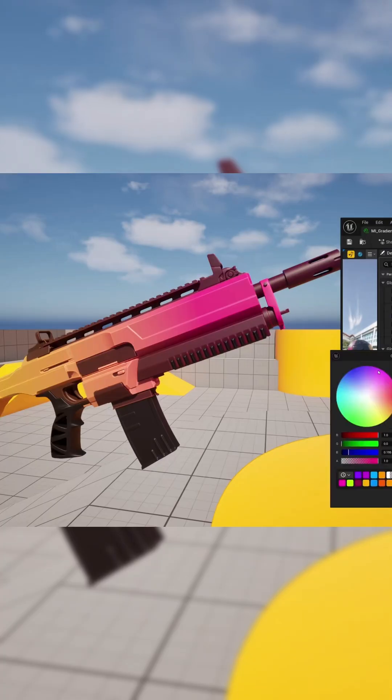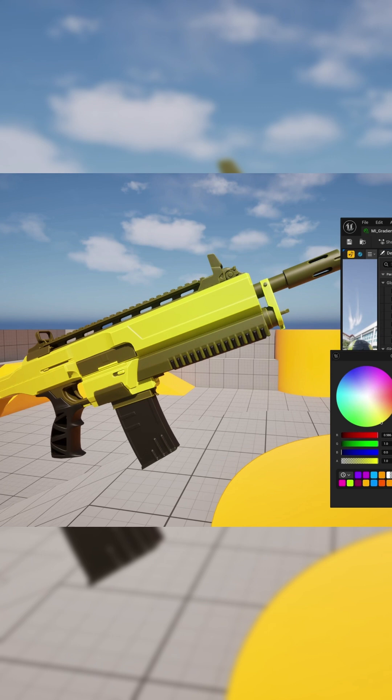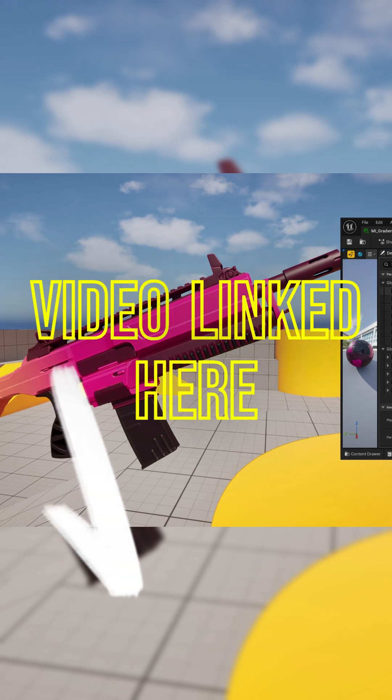We'll start by blending two colors across the mesh, choosing whether the gradient runs along the X, Y, or Z axes, and controlling where it starts and how it fades.